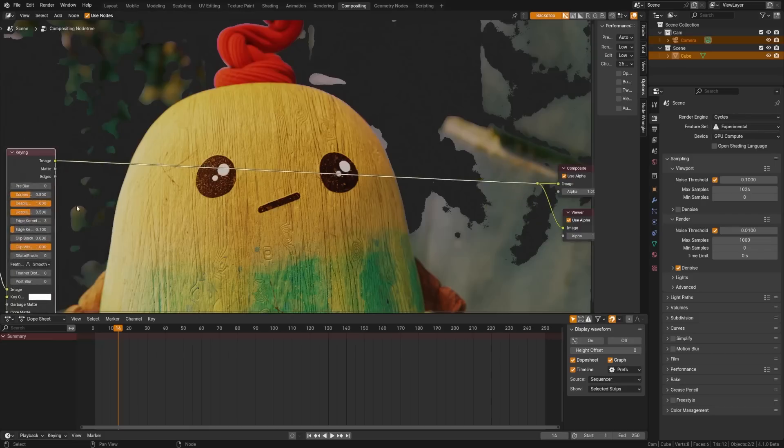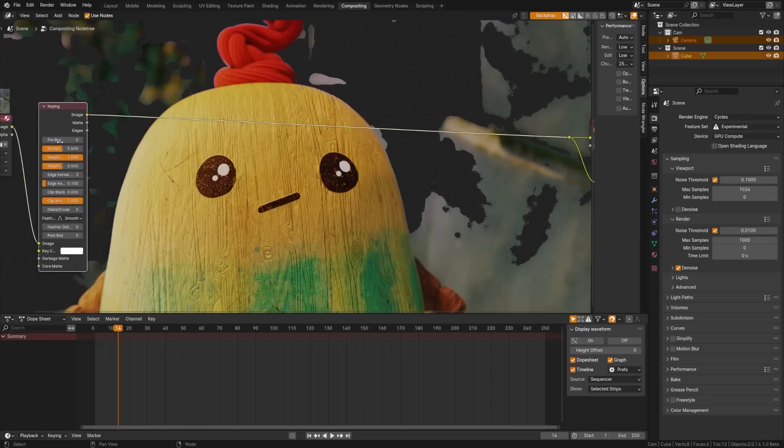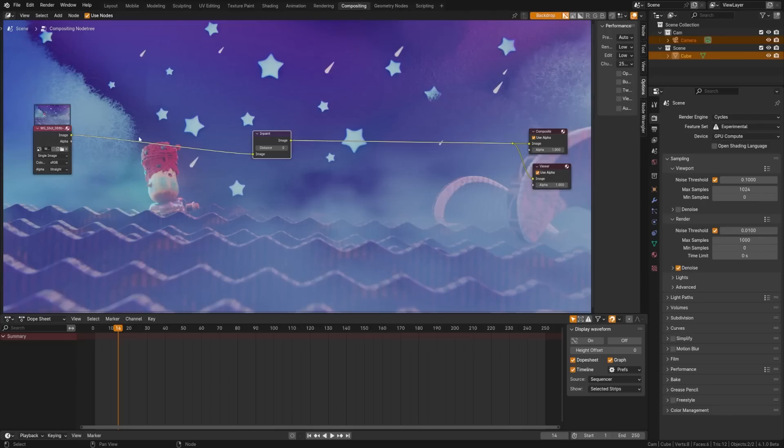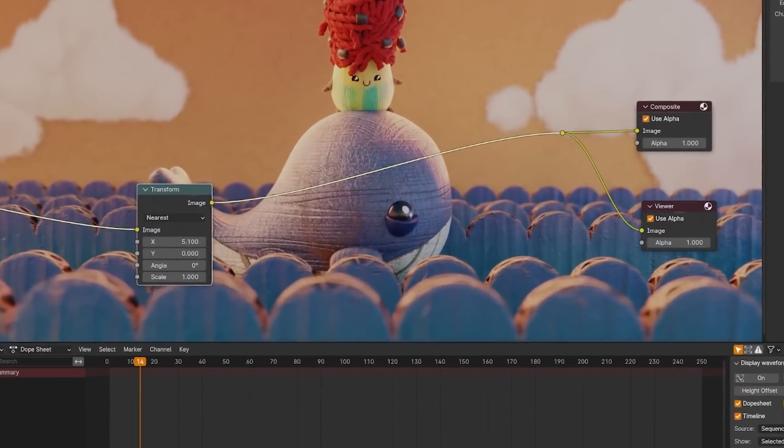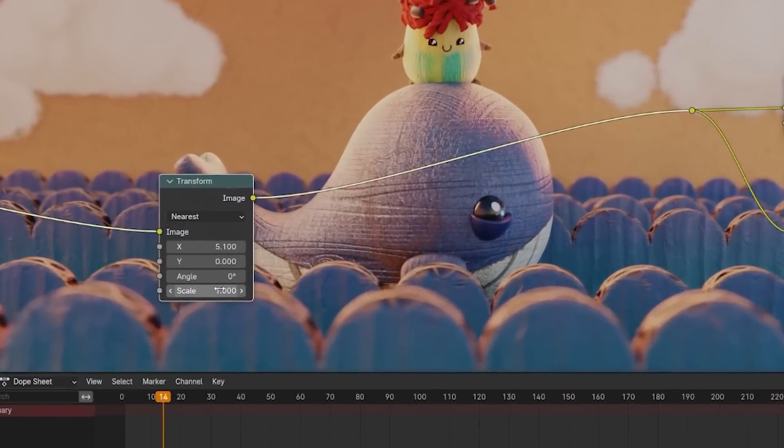Keying node has been improved with more stable options and here's a comparison from the Blender team themselves. Many other nodes such as inpaint, UV, blur nodes, double edge, mask, flip, crop, scaling, and translation have also seen minor updates and improvements.